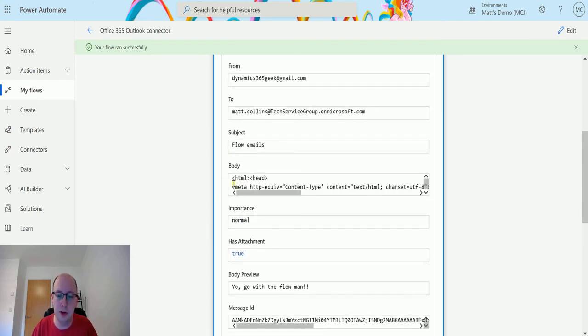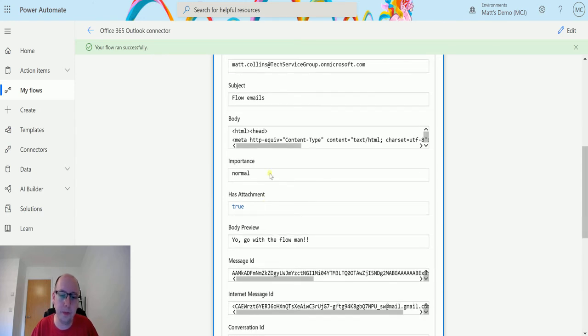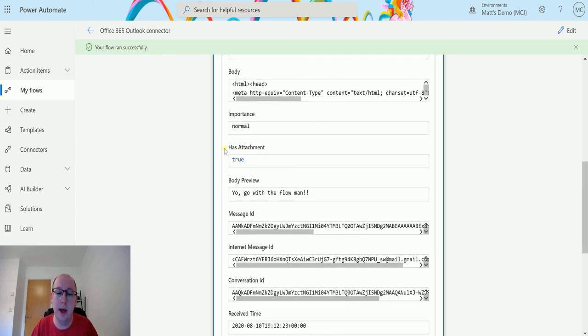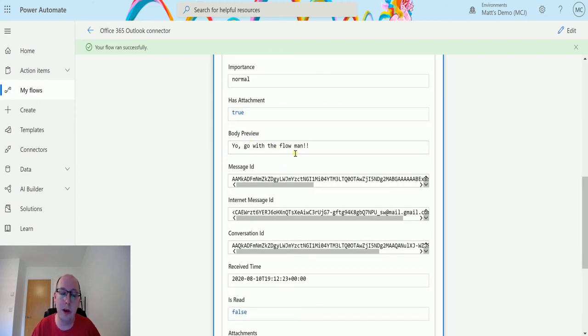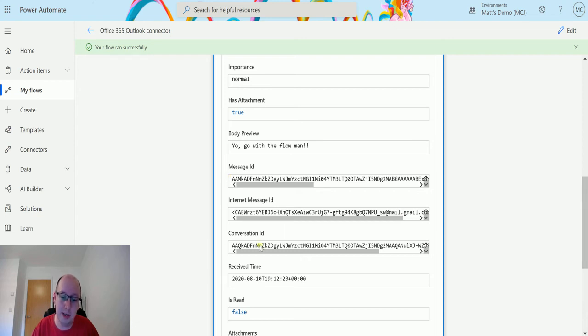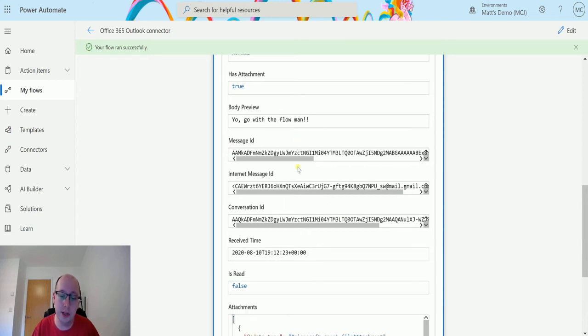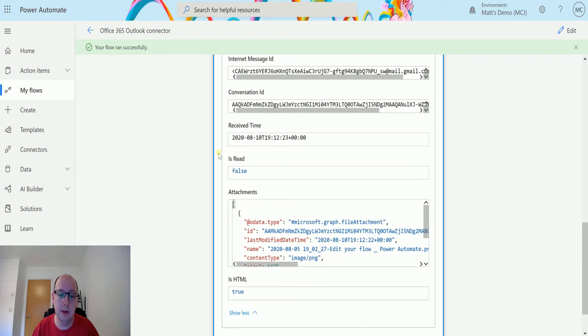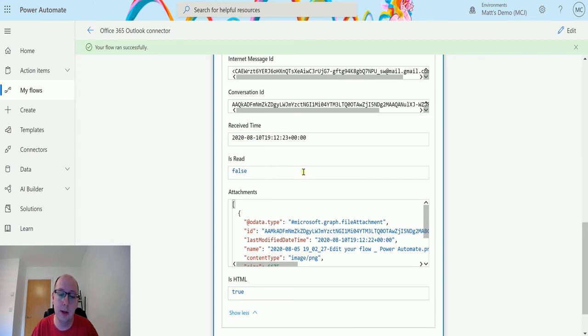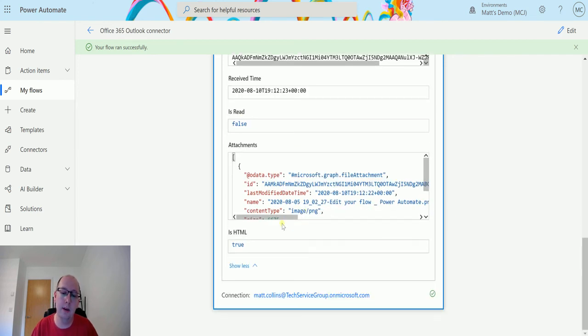We have the importance, we have the has attachment true, which is one of the things that we know. The body preview, so this is without the HTML, which is great. The message ID, internet message ID, and conversation ID, receive time, so what time was it received. Is read false, so we've not read it yet by the time this flow is triggered.